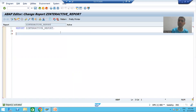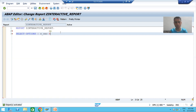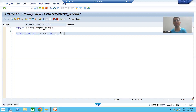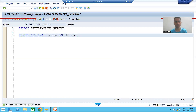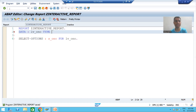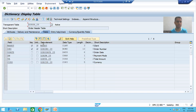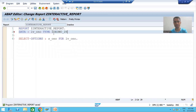We will take input for a range of order numbers. To get a range of order numbers we use select-options. I will give the select option the name S_ONO, using the keyword FOR and writing LV_ONO. I will declare LV_ONO and pass the data element of the order number. I will activate the program.